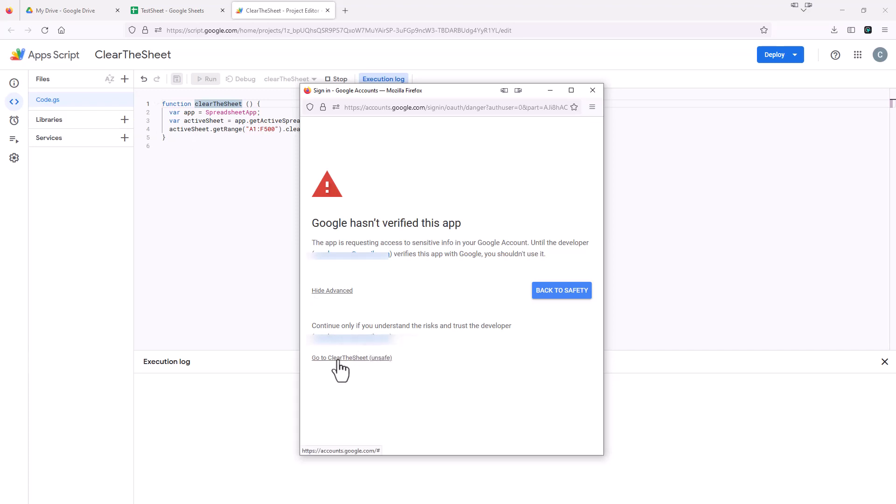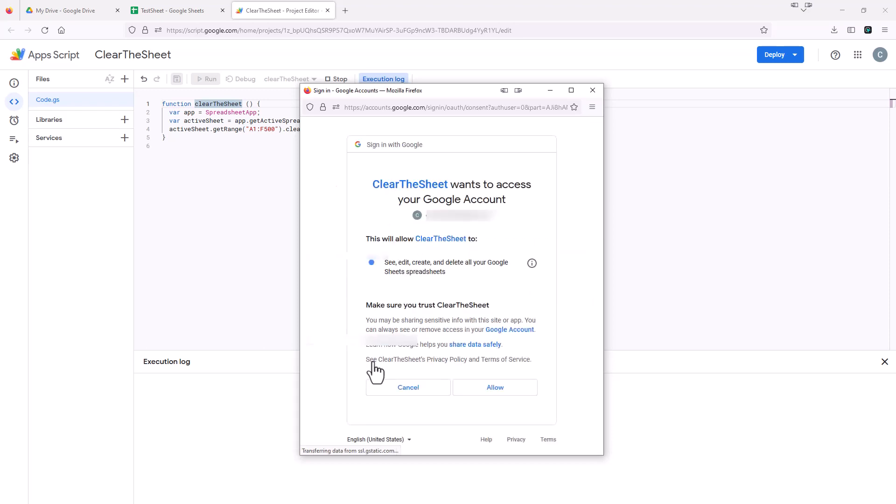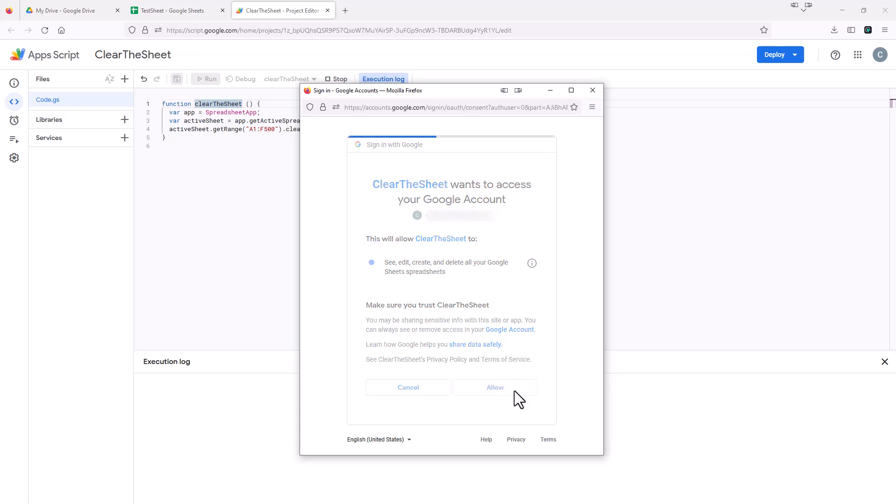And we're going to click this go to clear the sheet, even though it says unsafe, we know it's safe. And then this is just to allow the Google sheet wants access to this account to be able to run this script. That's fine. So we're going to say allow.